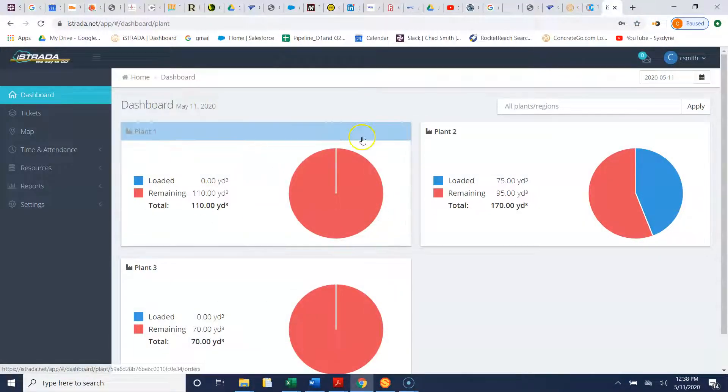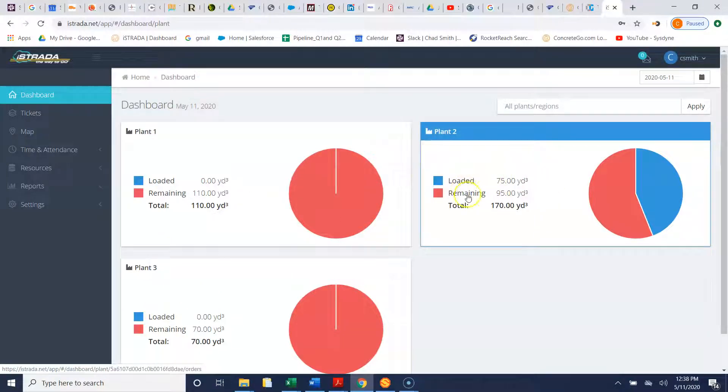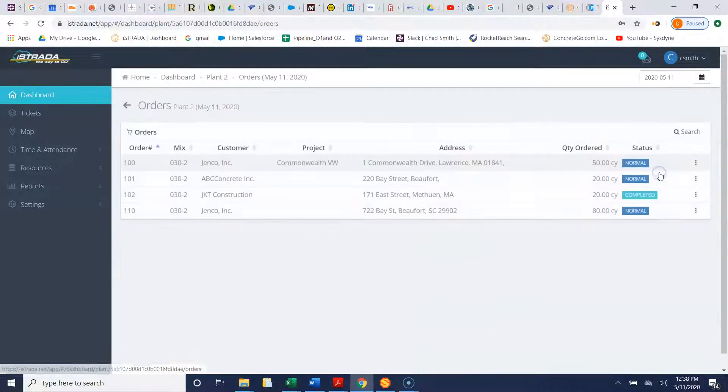With this instance you have three plants. If you see we've loaded 75, we have 95 remaining out of plant two. Here we get a bird's eye view of what's going on with the orders.